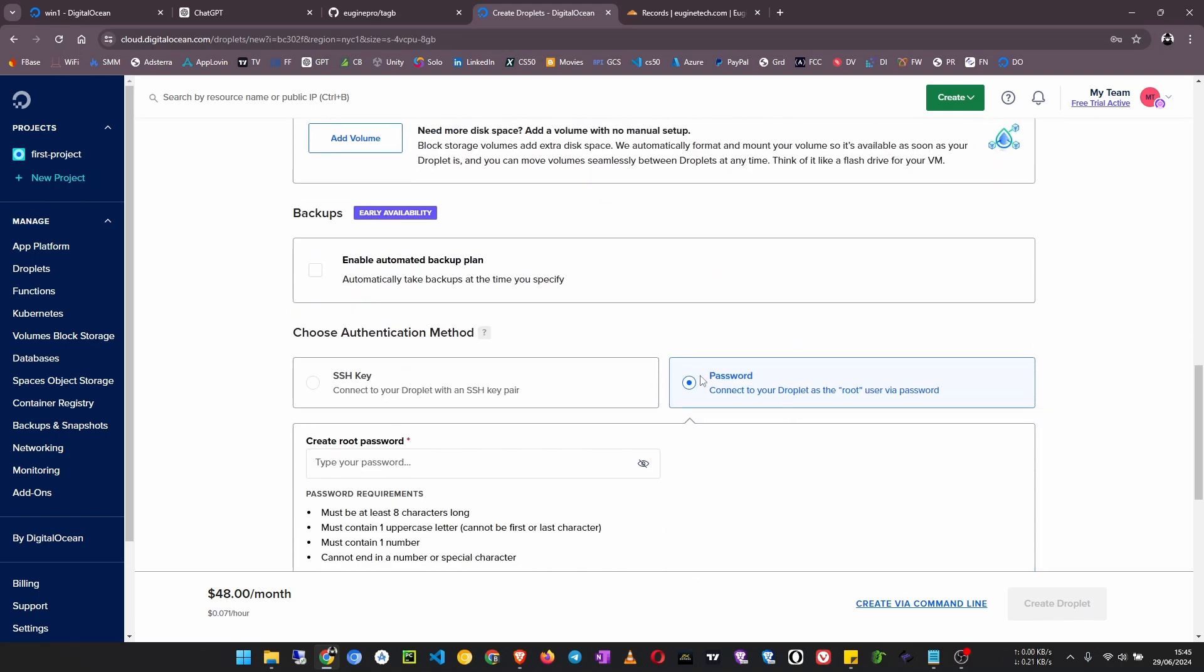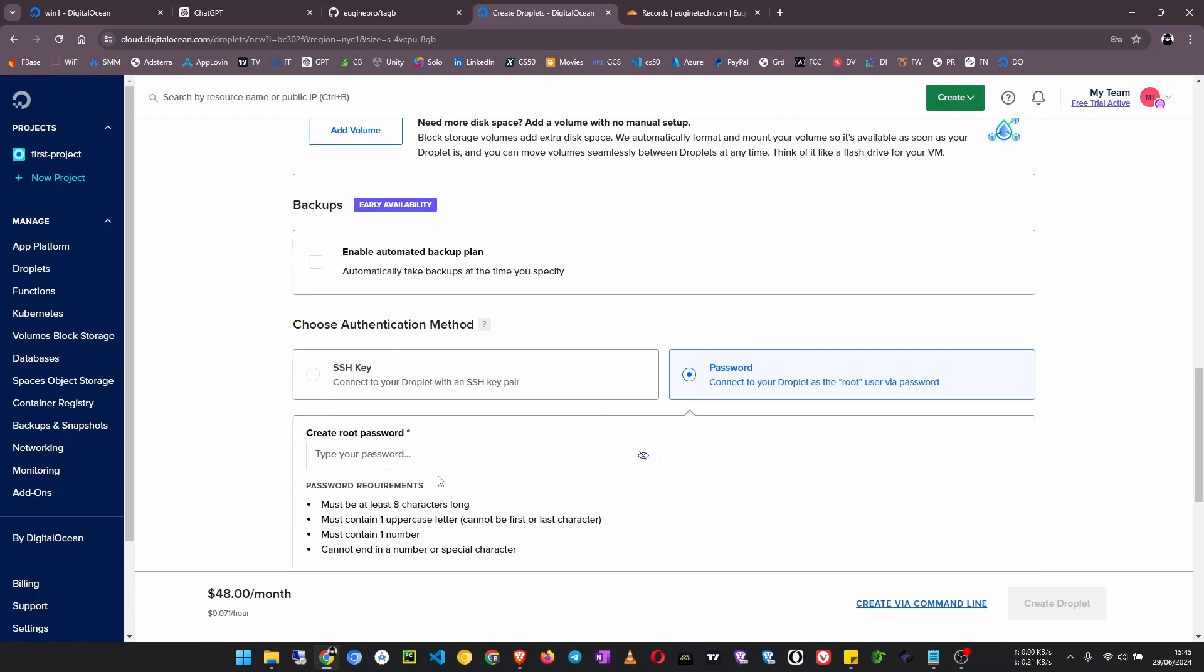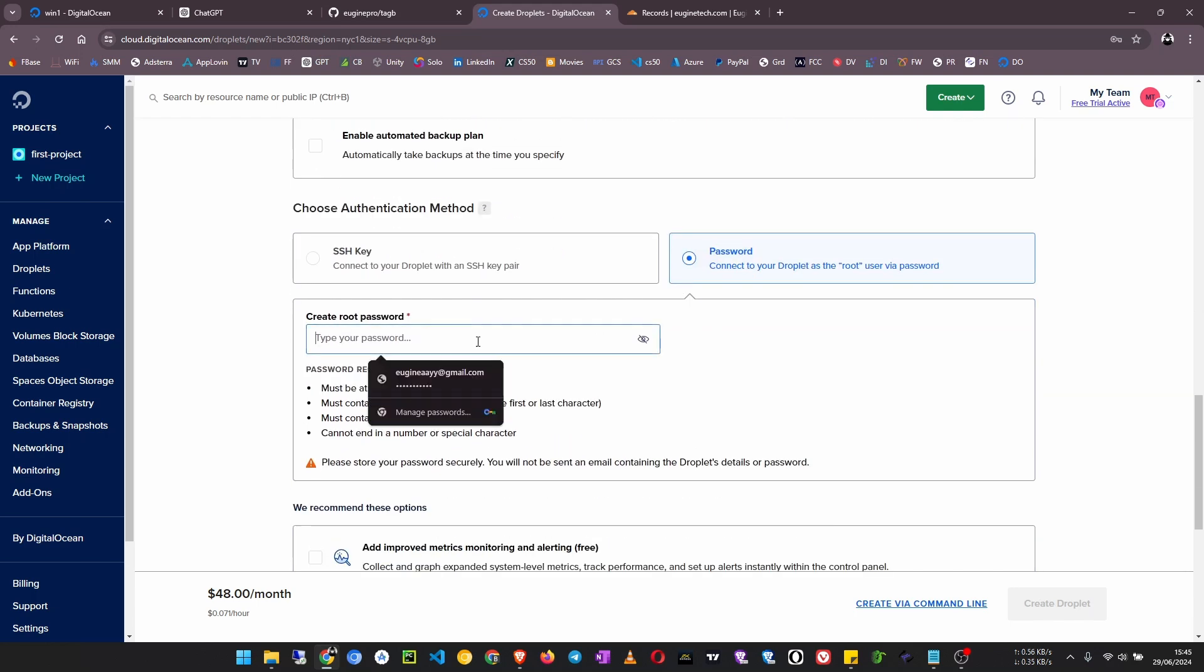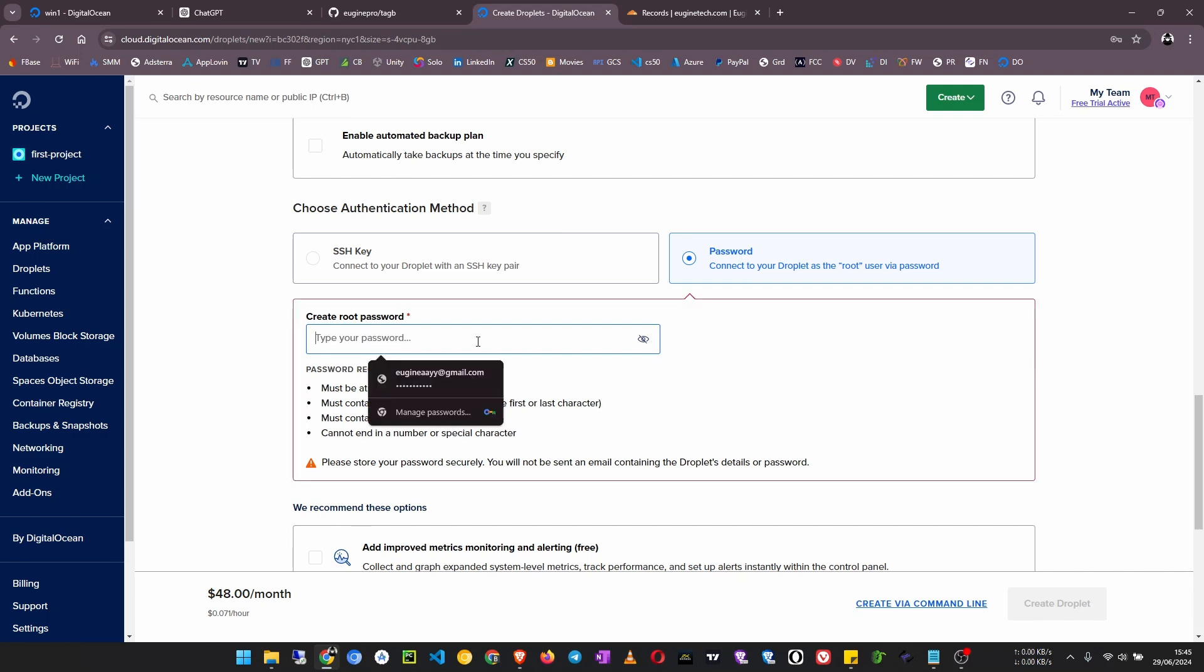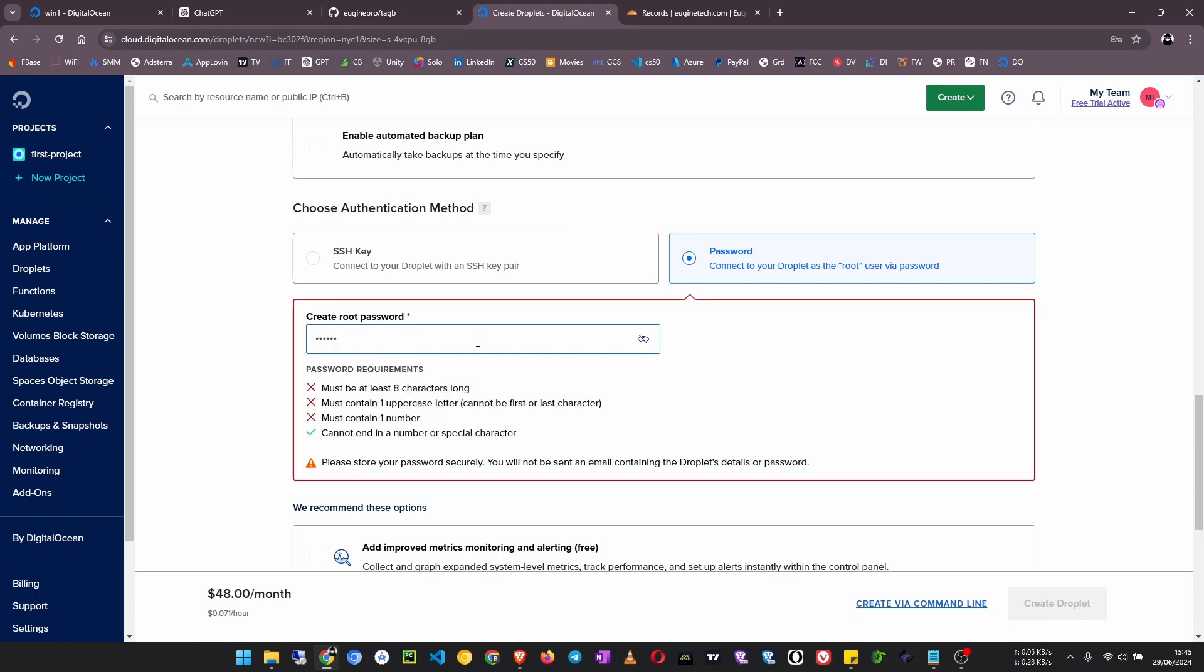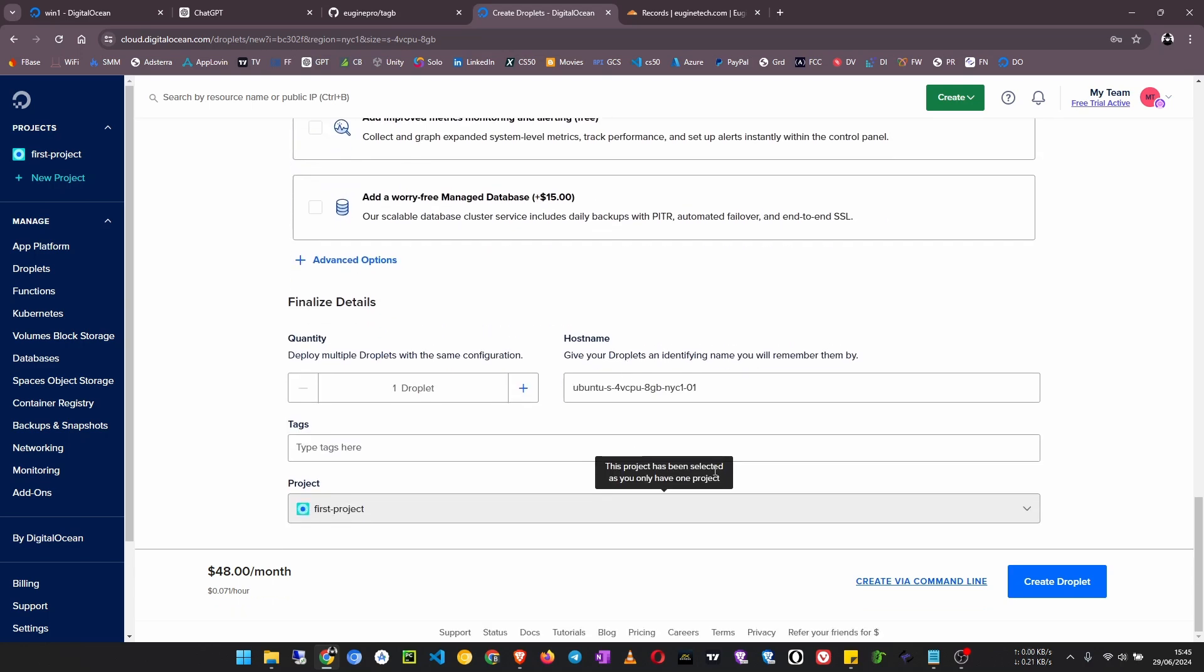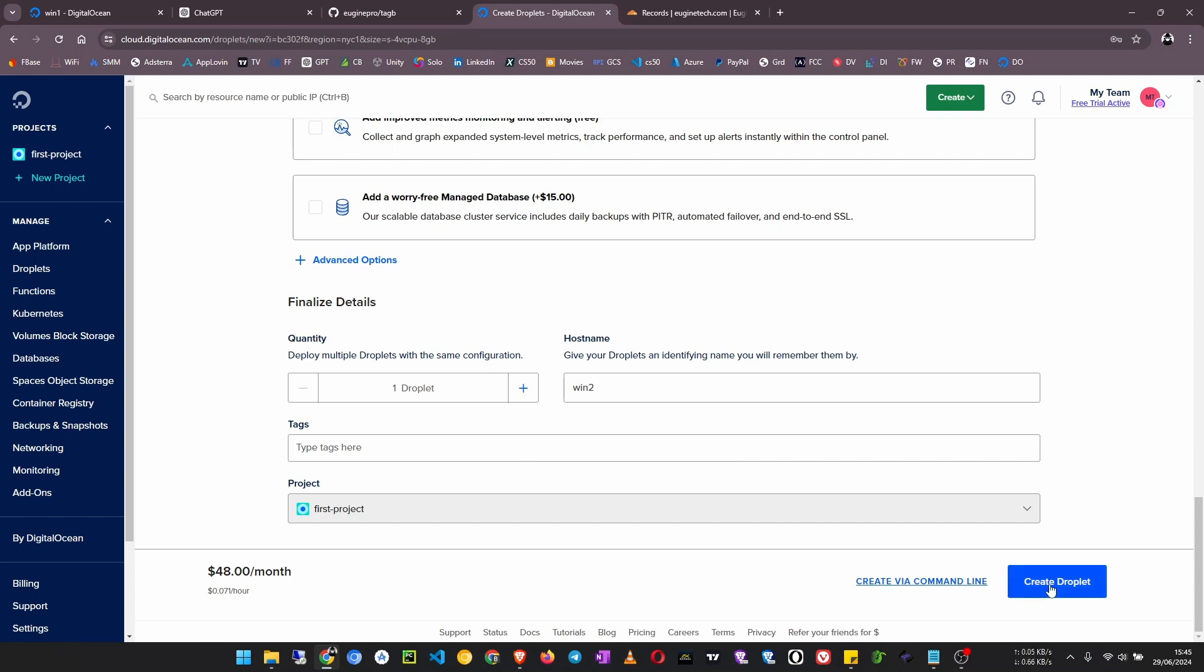Choose authentication method. We are going to use password and then create a root password. Use your fingerprints to unlock, then enter a password. This password will just be useless, but we just need to create this droplet. Choose a hostname. I'm going to call it Windows 2, Win 2 like that. Then click on create droplet.